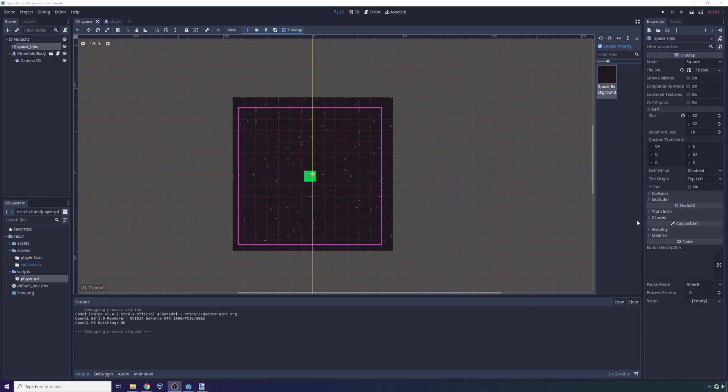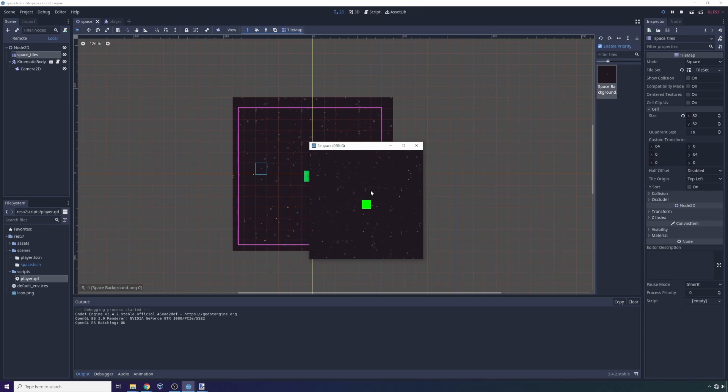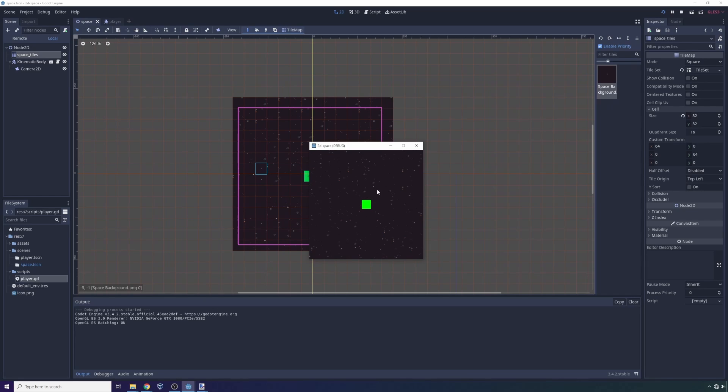Today I'm going to be showing you how to build infinite procedurally generated space within the Godot game engine. This will allow you to build games that are akin to a 2D version of, for example, No Man's Sky.